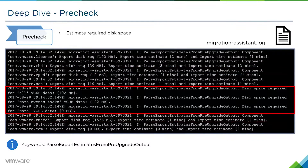Next, we will estimate the required disk space usage to perform the migration. This is a rough estimation and may not be 100% accurate, but it is a good indicator of how much free space will be needed. Look for the keywords 'parse export estimates from pre-upgrade output' in the migration-assistant.log.